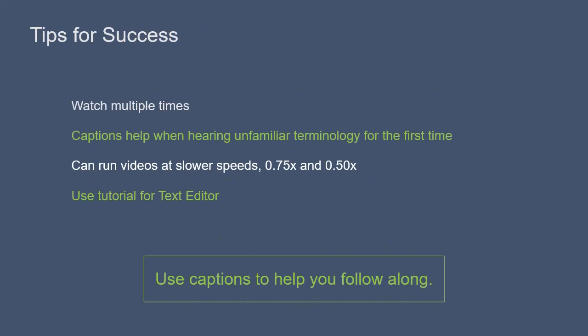We recommend that you listen to the videos once through to get an initial understanding of the process of setting up Pulsar. Then watch a second time while you're setting up Pulsar on your machine. You will likely need to pause the videos in certain sections as you follow along.